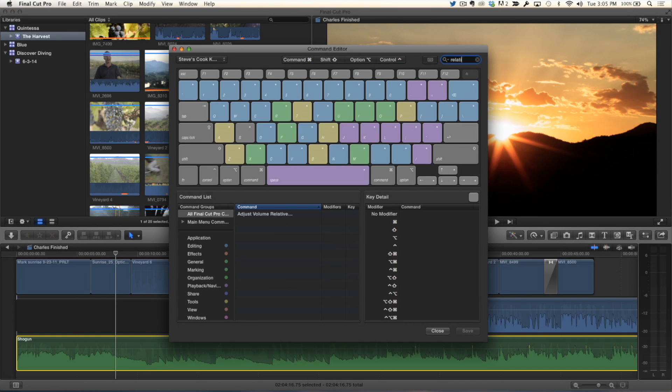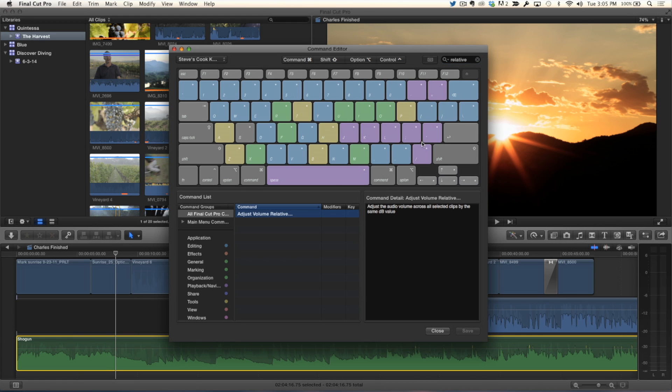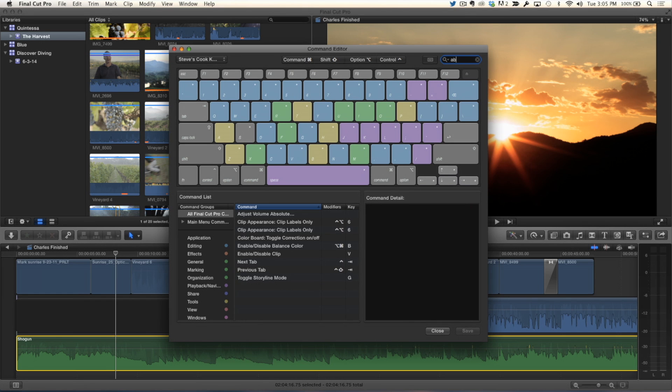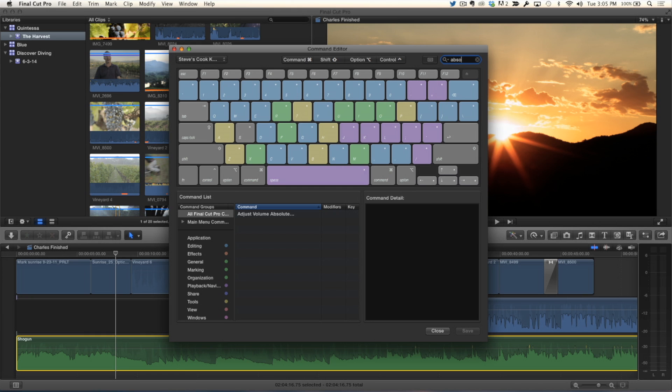And if you search in here for relative, you'll notice you have Adjust Relative Volume. And if you clear this out and type in absolute, there it is. It's already shown up. And what I would do, because I would use that command a lot, I would create a hotkey for that.